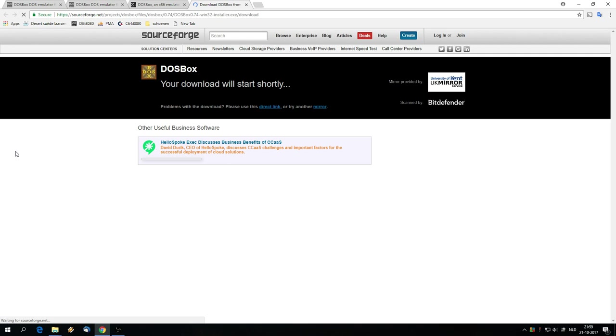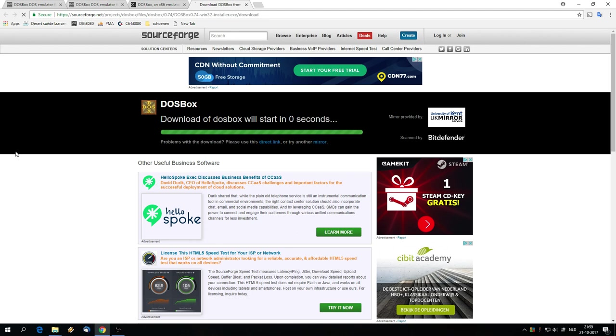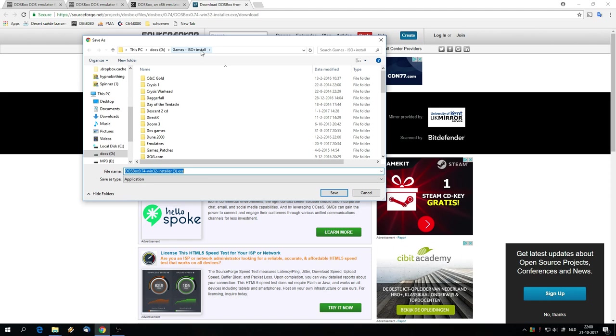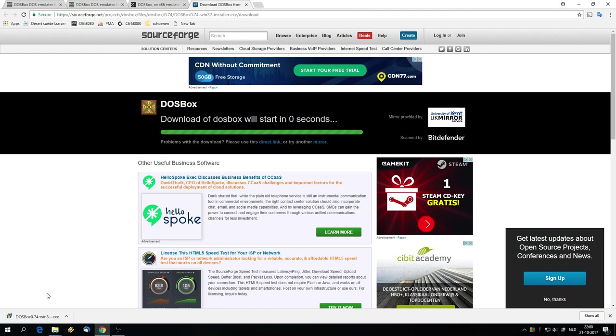Save this file anywhere on the disk, doesn't matter where. In this case I'll just take the games ISO and install folder. When it has downloaded, start it up by clicking this thing. I'm in the Chrome browser right now.